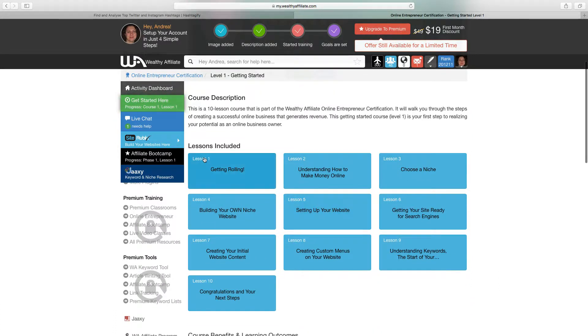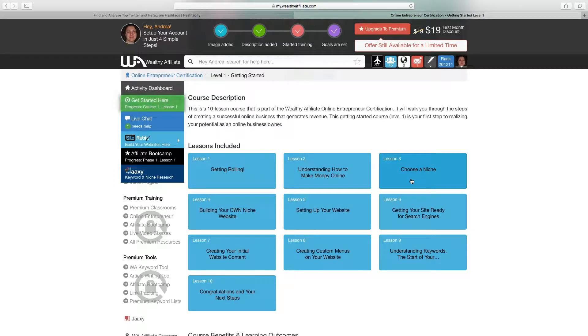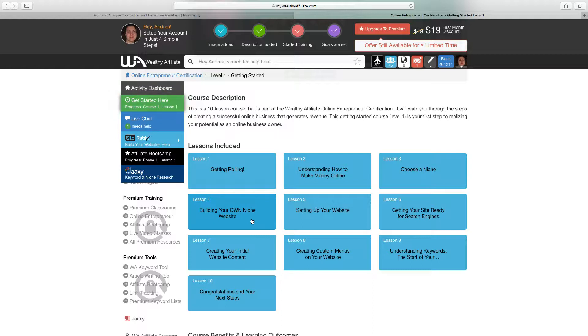As you can see there's ten lessons from get rolling which is the one we've just been through, through to understanding how to make money online, choosing an affiliate niche, and then the exciting stuff really gets underway where we start